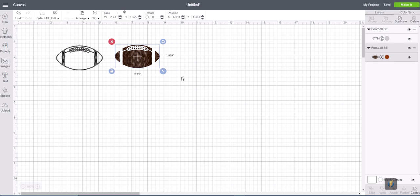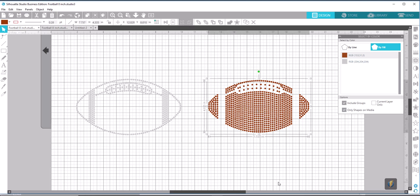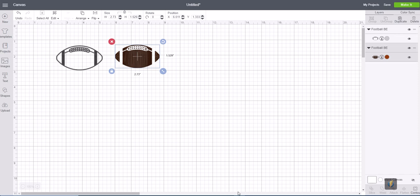So we're going to go into our Silhouette program. We're going to select on the brown piece, and we're going to see measurements are here, the side and at the top. Also, you can find it up here at the top. And you can see that our width is 7.73 inches wide. So I'm going to go back into that and make that 7.737 inches wide.